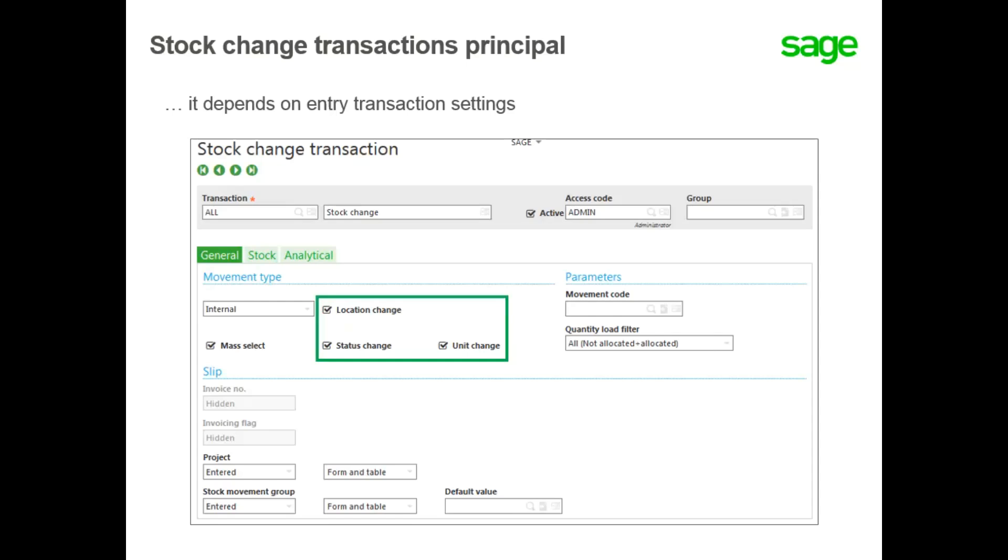And finally, you cannot modify a stock change record after creation. If you want to modify a previous movement, it's necessary to create a new stock change in the opposite direction.